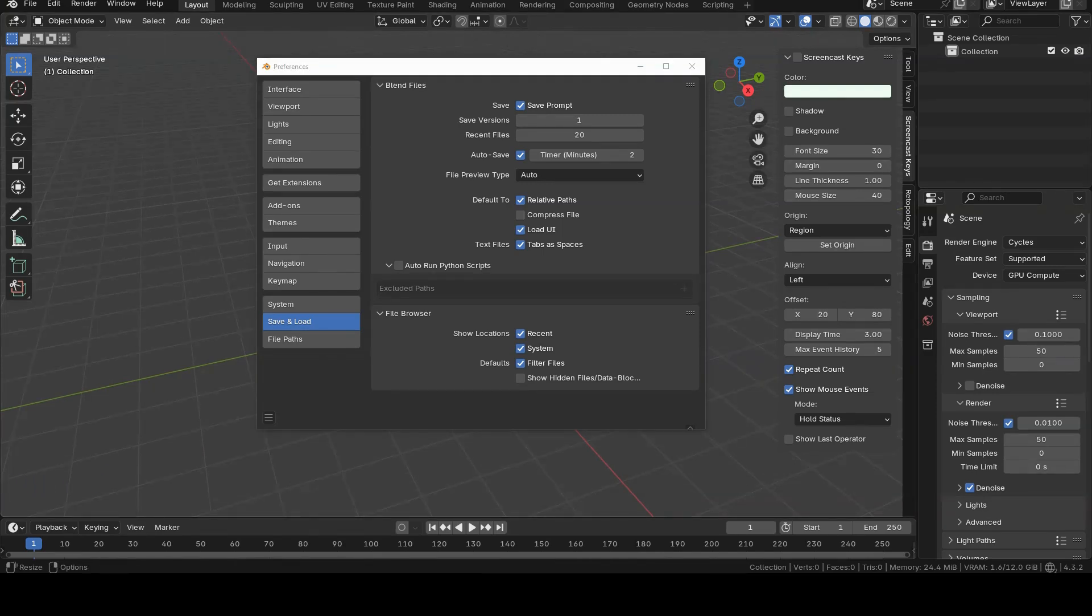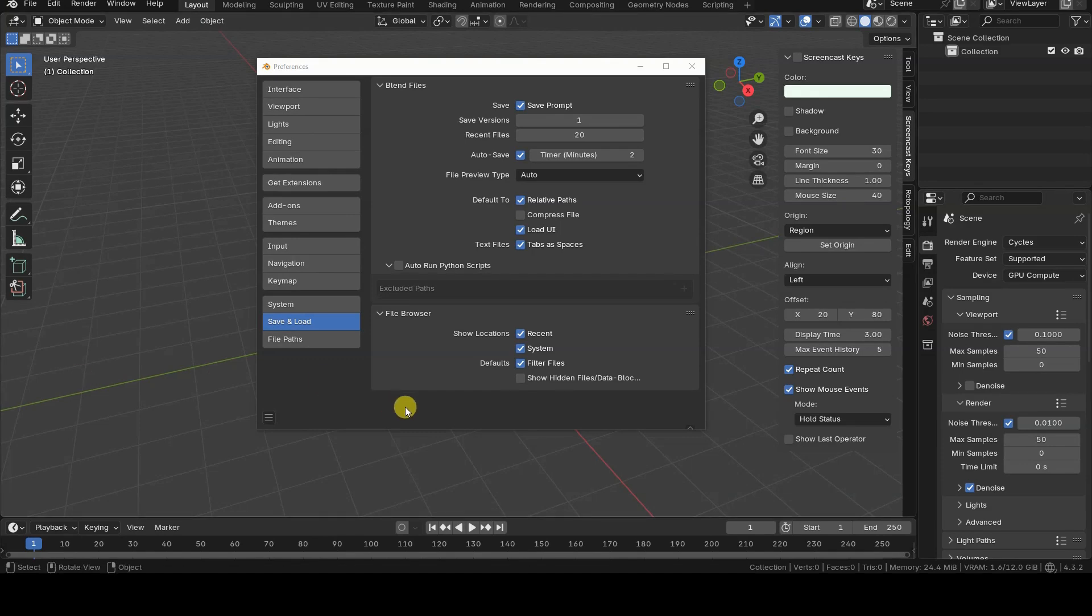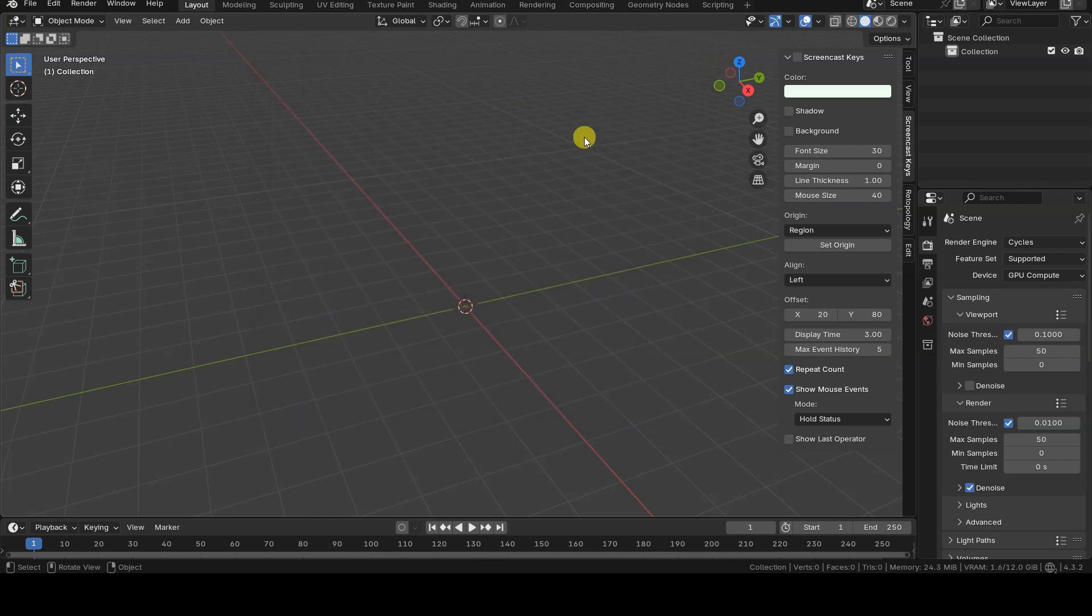If, after disabling it, you open a Blender file and see a message like Python scripts not executed or something similar, it means that there were scripts in the file but they weren't executed. Don't enable them unless you're sure about the file's source and the content of the scripts.